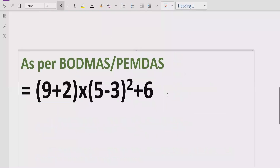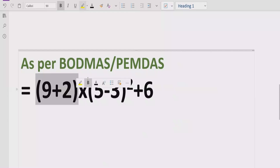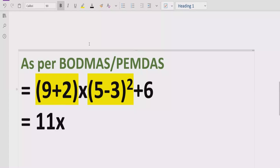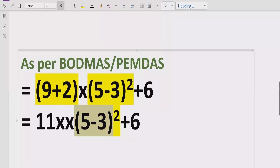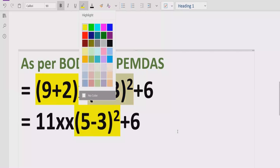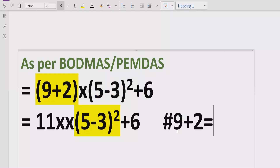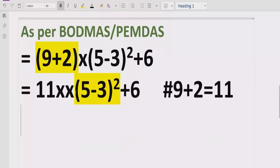Now let's move forward to solve the given expression. As you can see, we have two brackets, so according to the rule we solve the brackets first. We solve the first bracket: 9 plus 2 equals 11. Then we write the other bracket as it is.